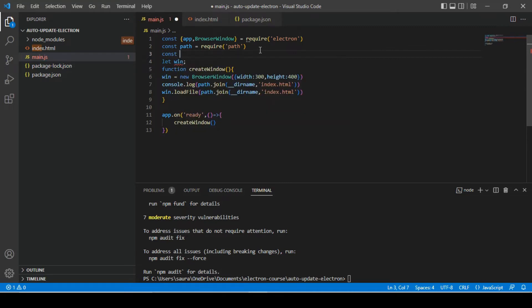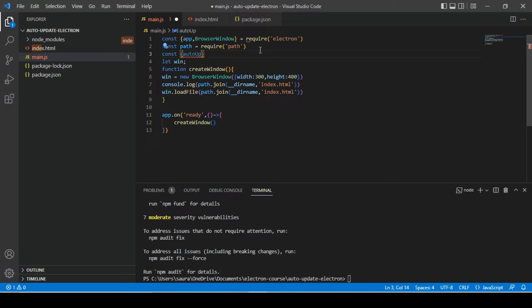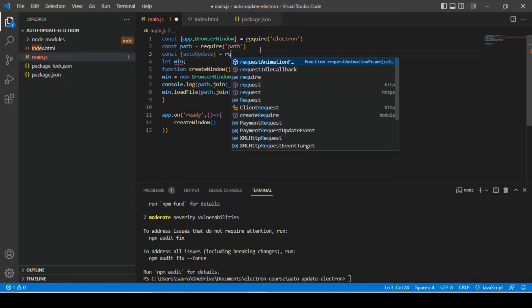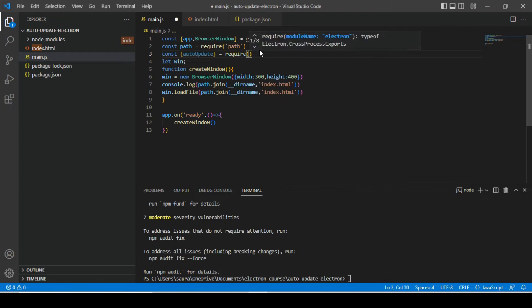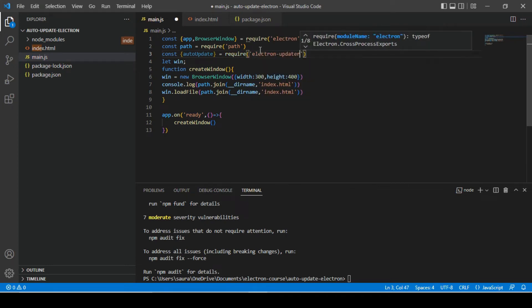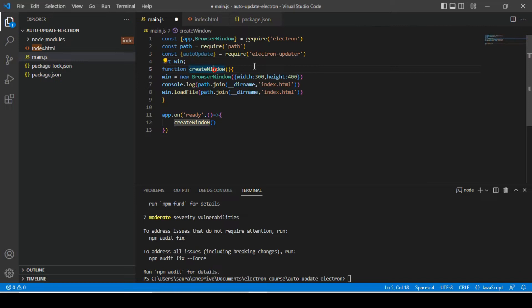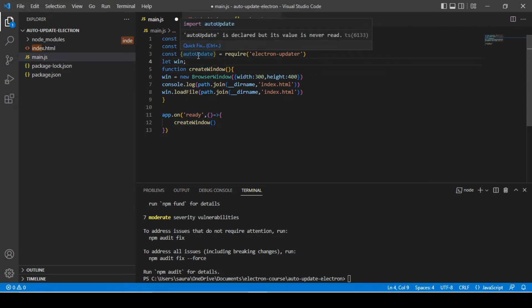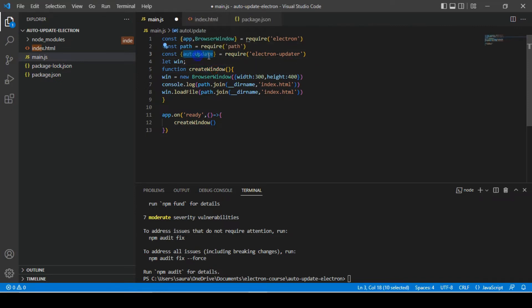All right, so since I remember all the steps, I'm going to go ahead and import those installed libraries. First library that we need to import is auto updater from electron updater, so I'm gonna use auto update and let's require electron updater.